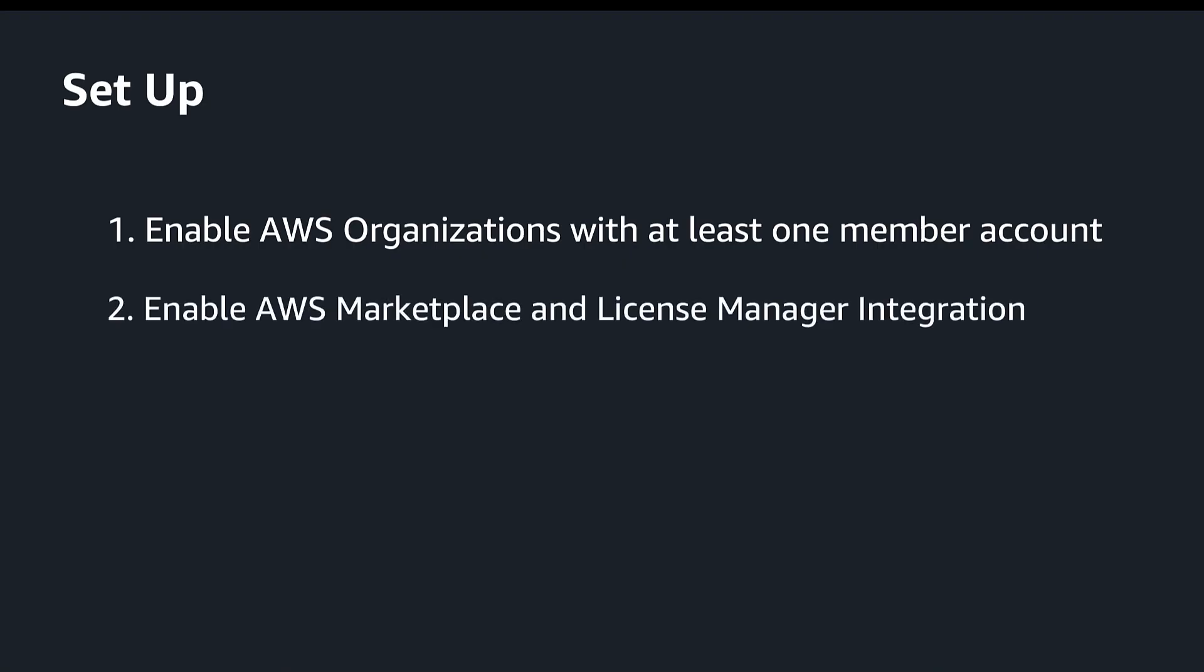In Marketplace, you must create the integration with License Manager. This allows Marketplace to create and modify license grants in License Manager.